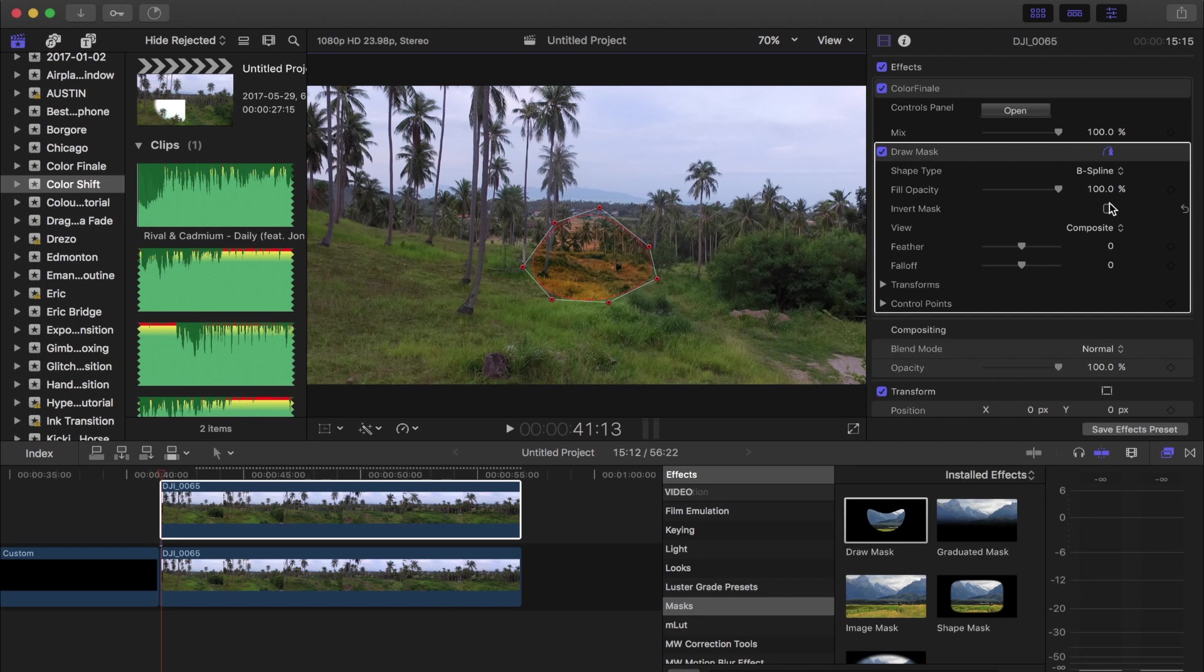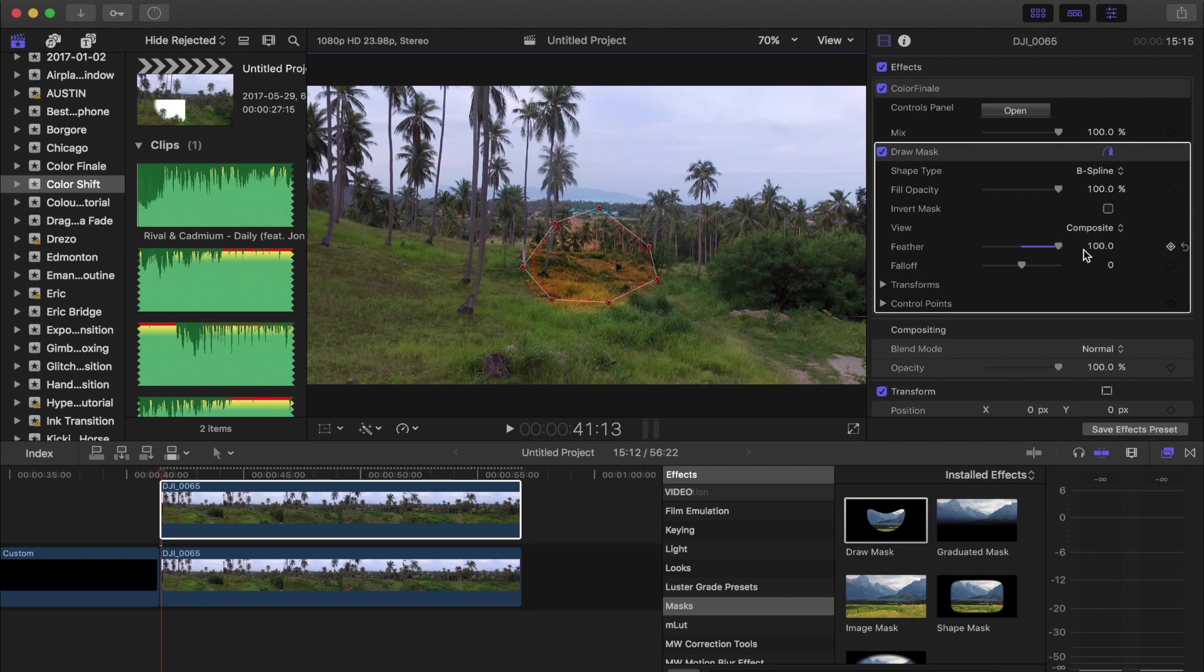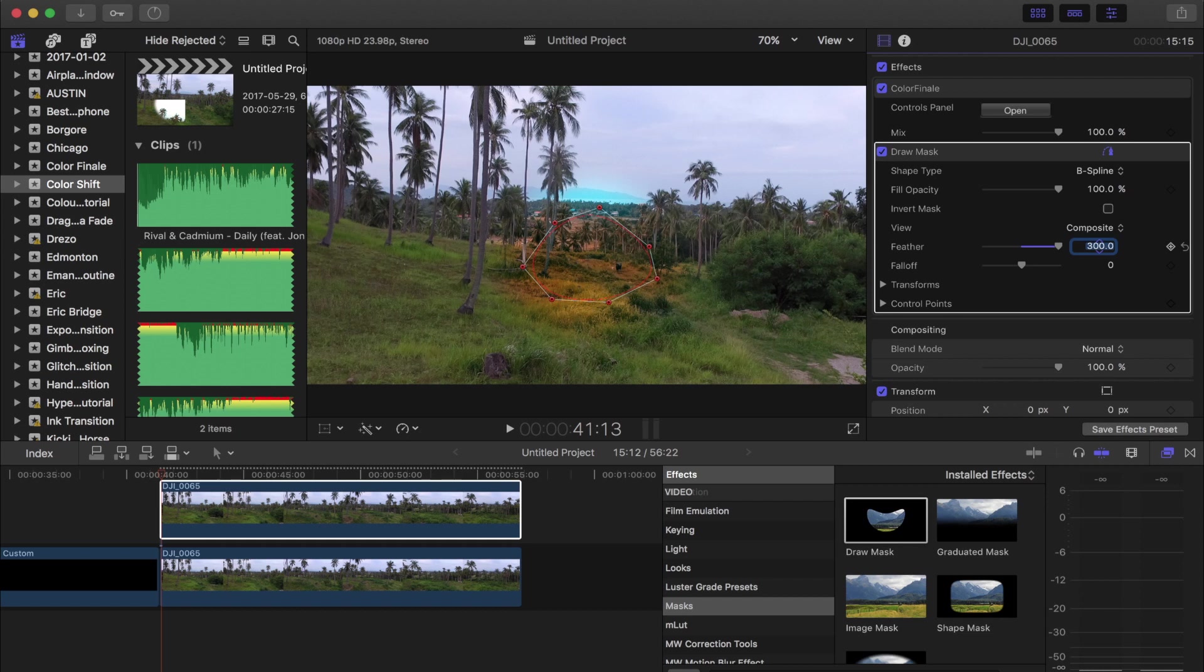Next we're gonna wanna do is change the feather. The feather is sort of the gradual change around the edges. Right now it's at zero and it's a completely hard edge. If we increase this, we get a much softer look to it. So depending on what sort of look you want going for you, if you wanna have more of a harder edge, you can bring the feather down a little bit. If you want a really soft edge, then bring that up. The slider max is out at 100, but you can type in 300 for example and get a really soft look like that. So I'm gonna do that for now.